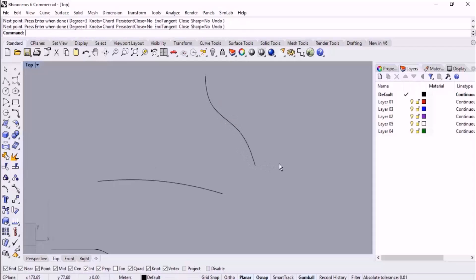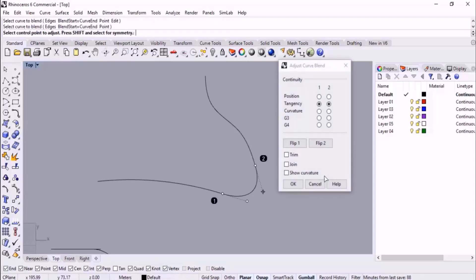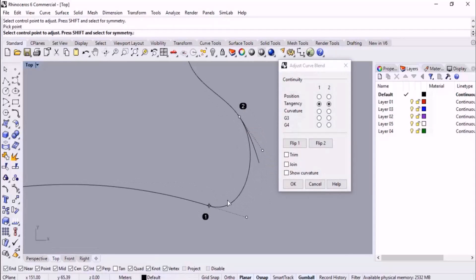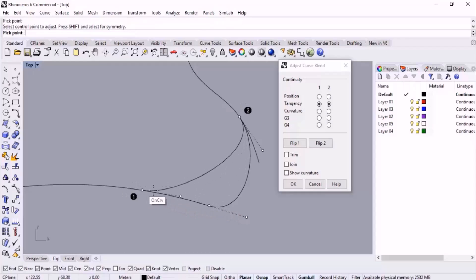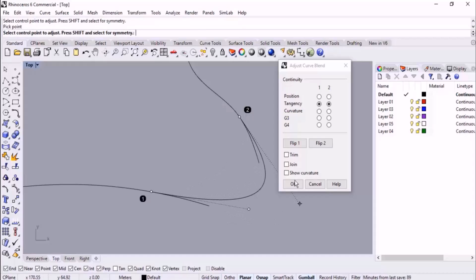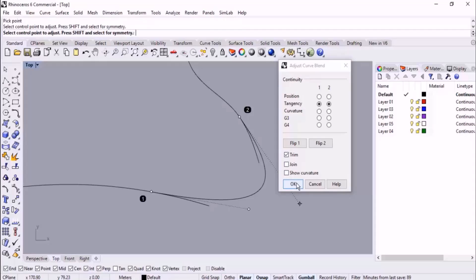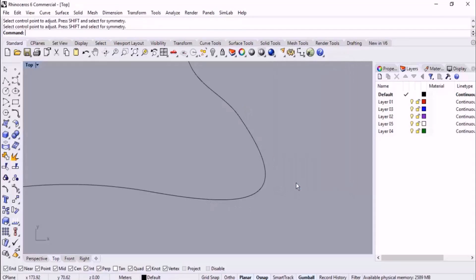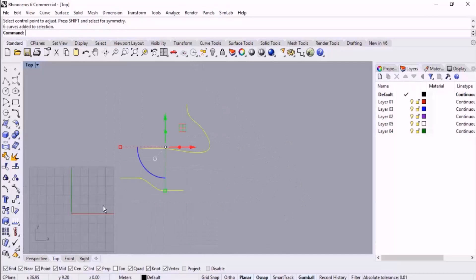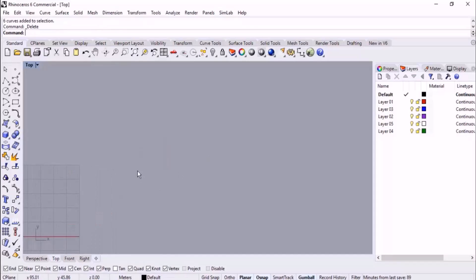Here we have an arc and another curve, and I blend them. Then I move the end knot and hold down Shift to control the curvature and adjust the slope. I check Trim and click OK. This way we can control or adjust the start point where the blend begins.